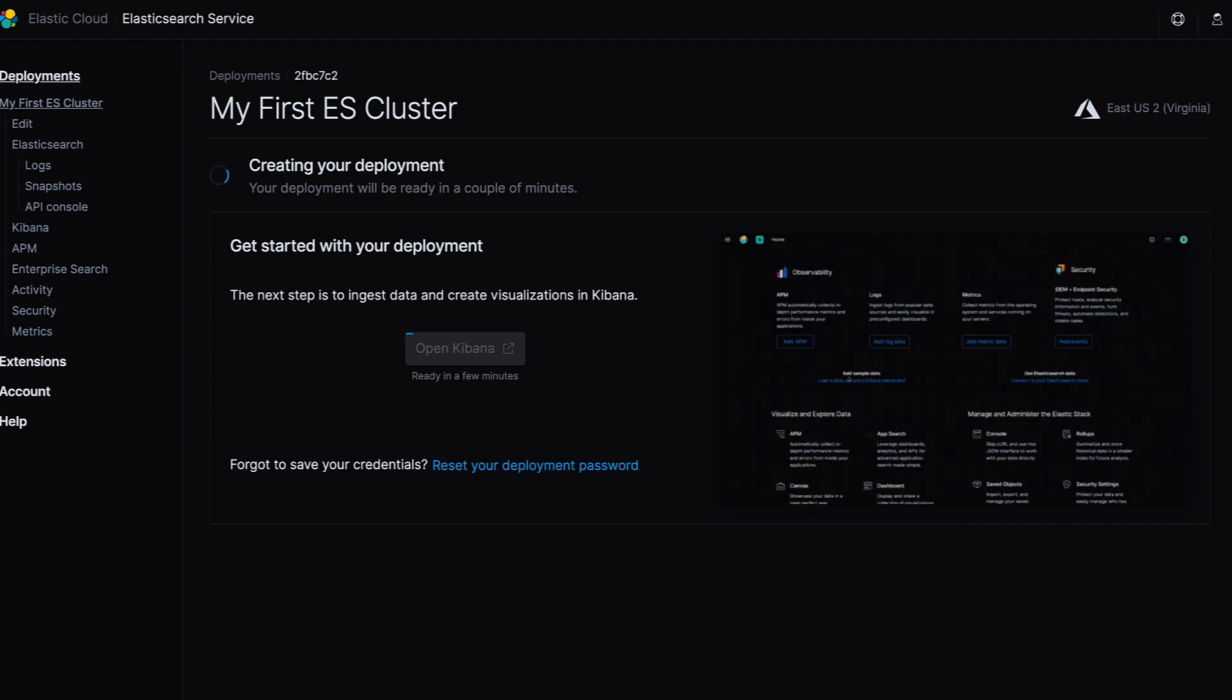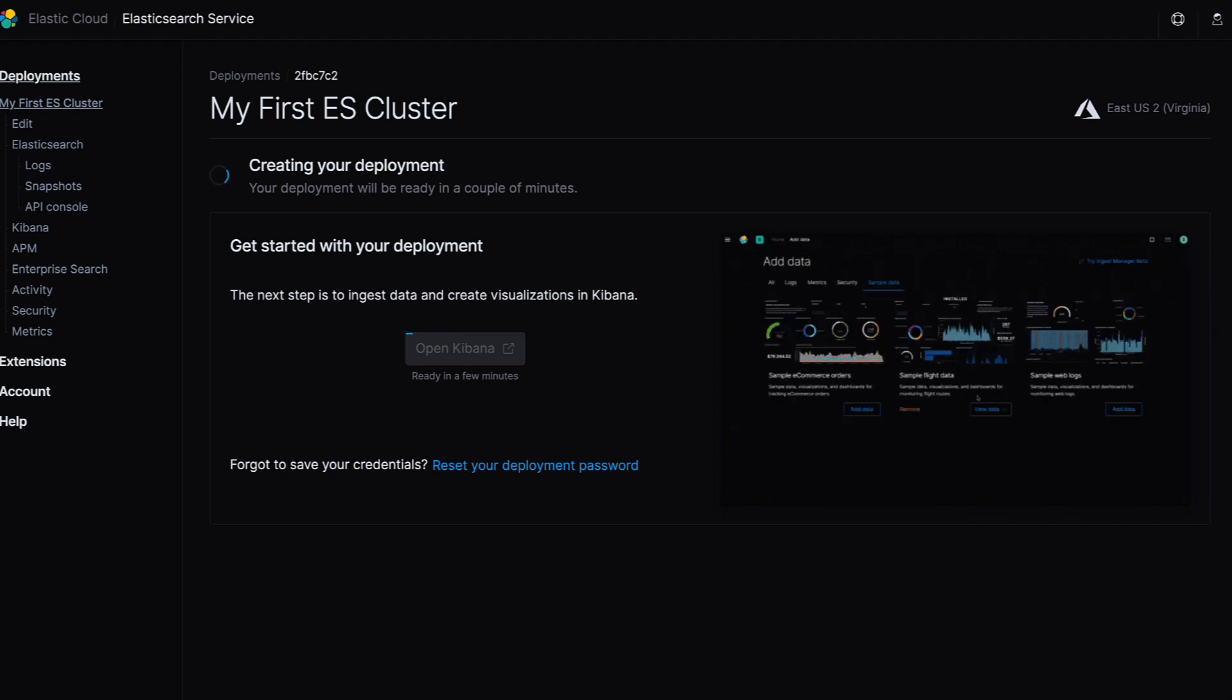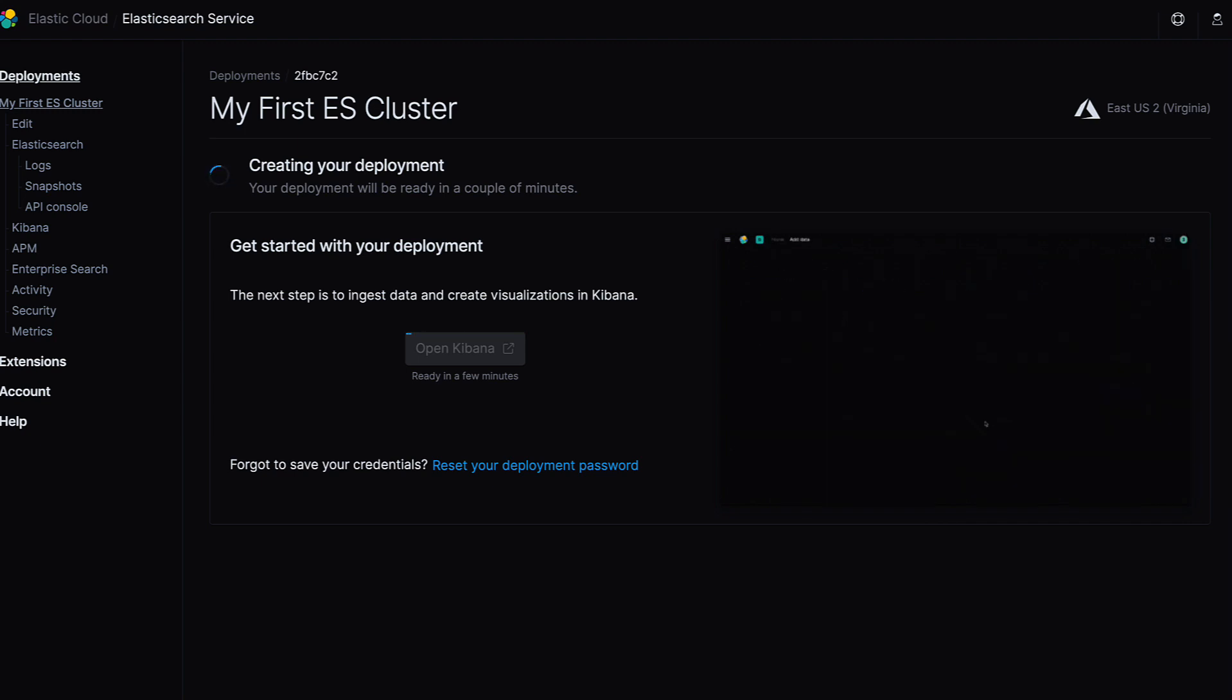Grab yourself a quick refreshment. We'll be able to launch Kibana in just a few minutes.